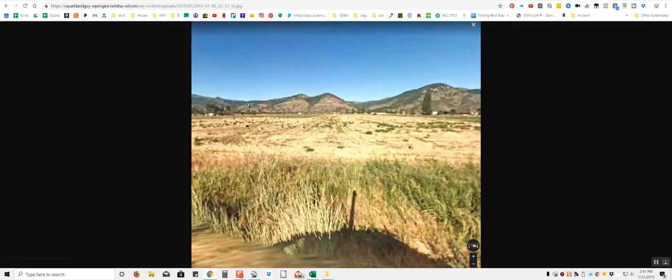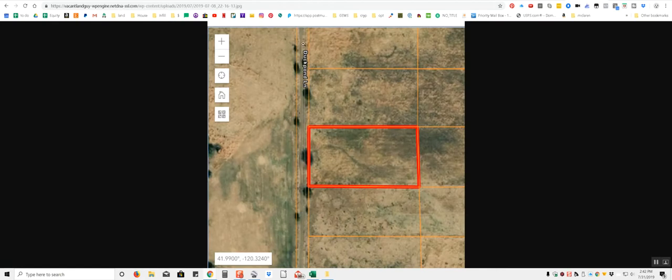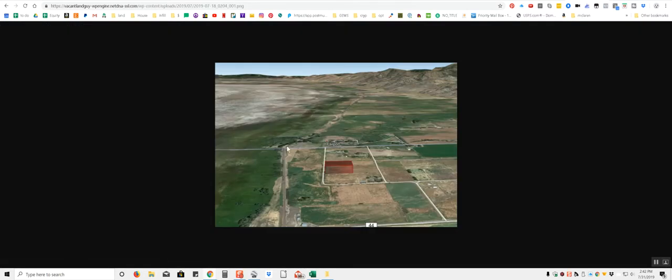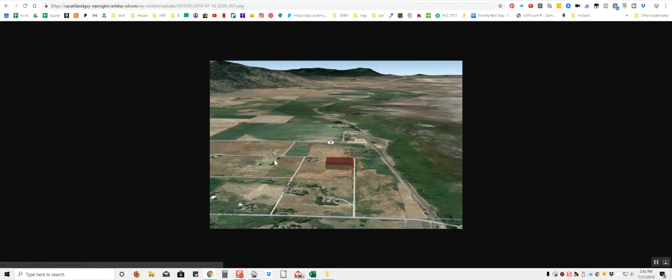Another image of the property here. The mountains are pretty close there. Here's a little outline of the property. So you have Duck Pond Lane runs right along the western side of the property here. Here's another view of the property. Fairport looks like maybe a little town, like a little area. Some more images here. There's little neighbors in the area.